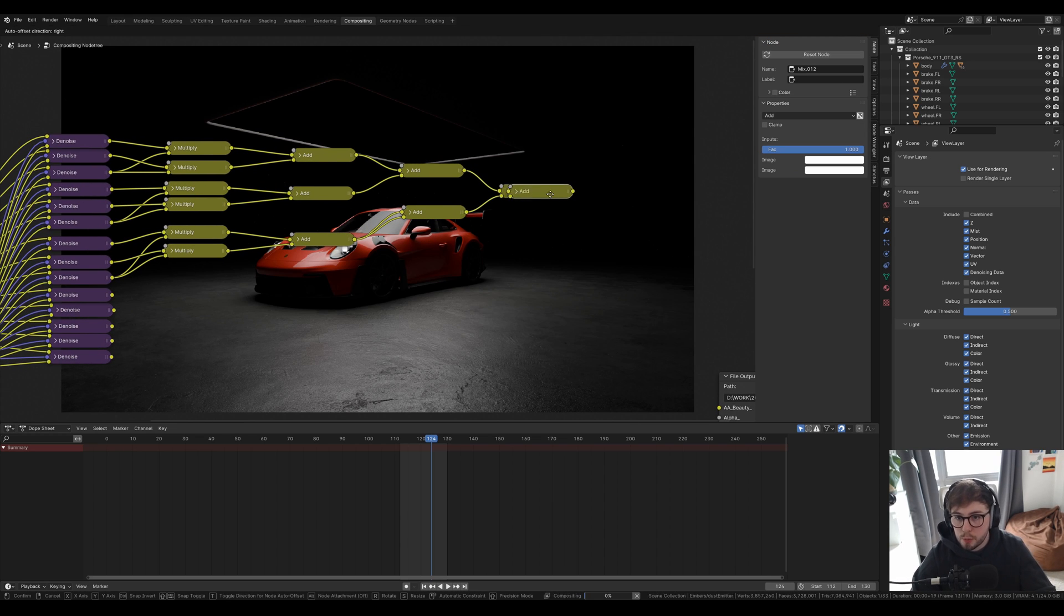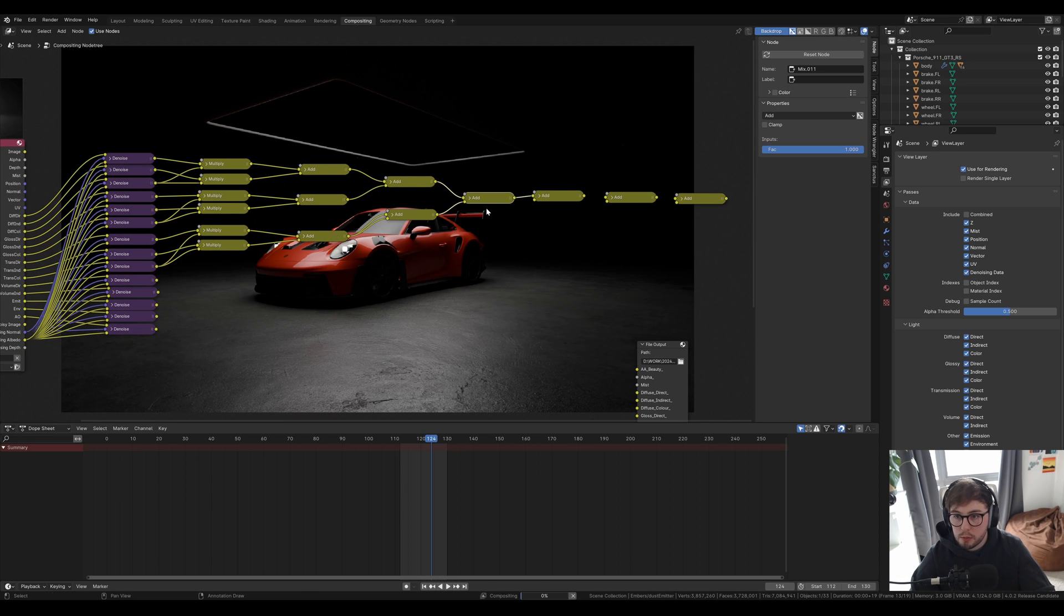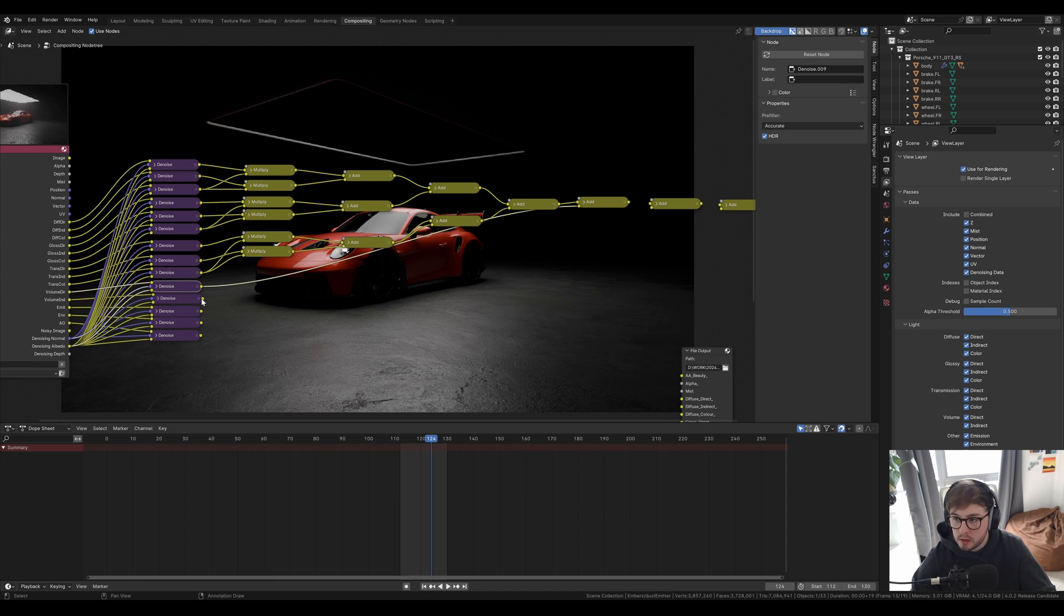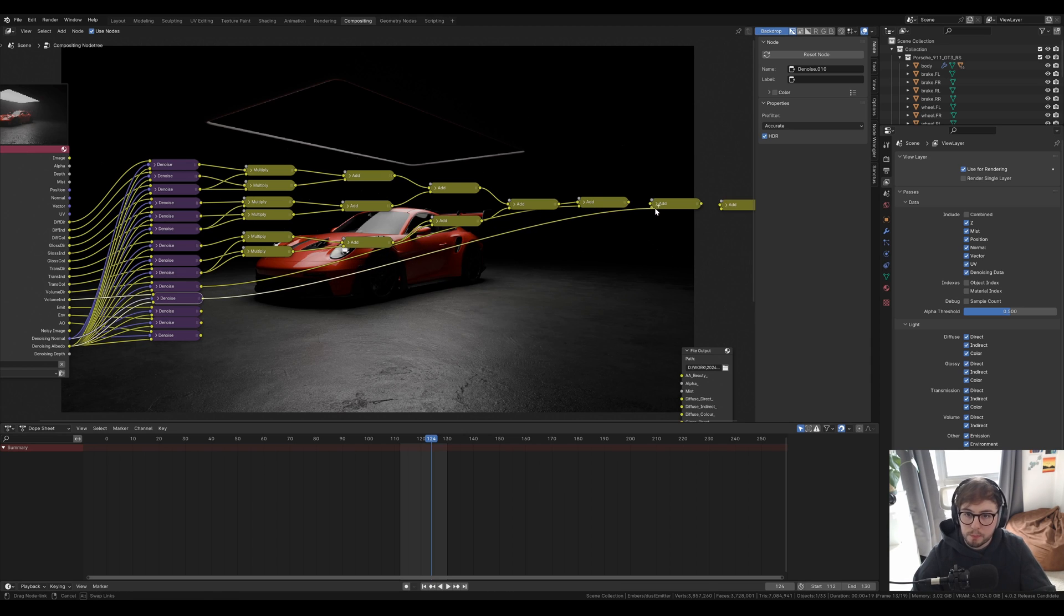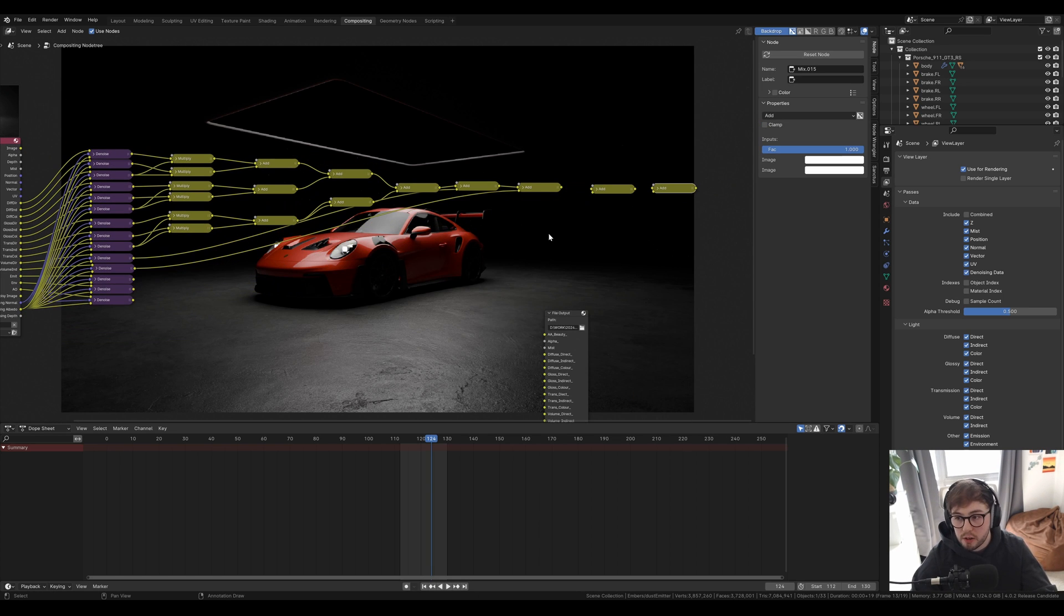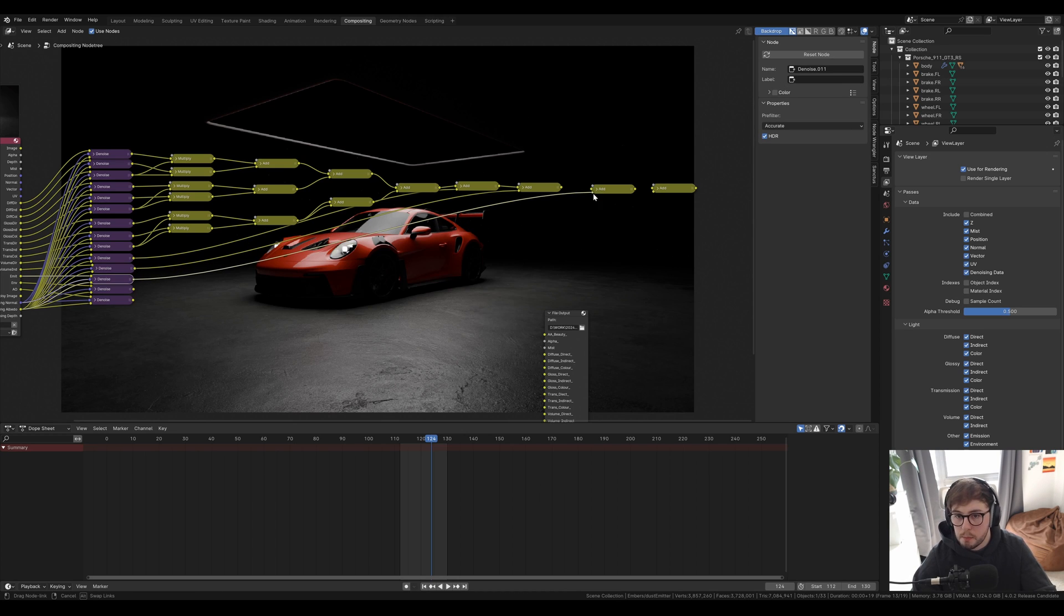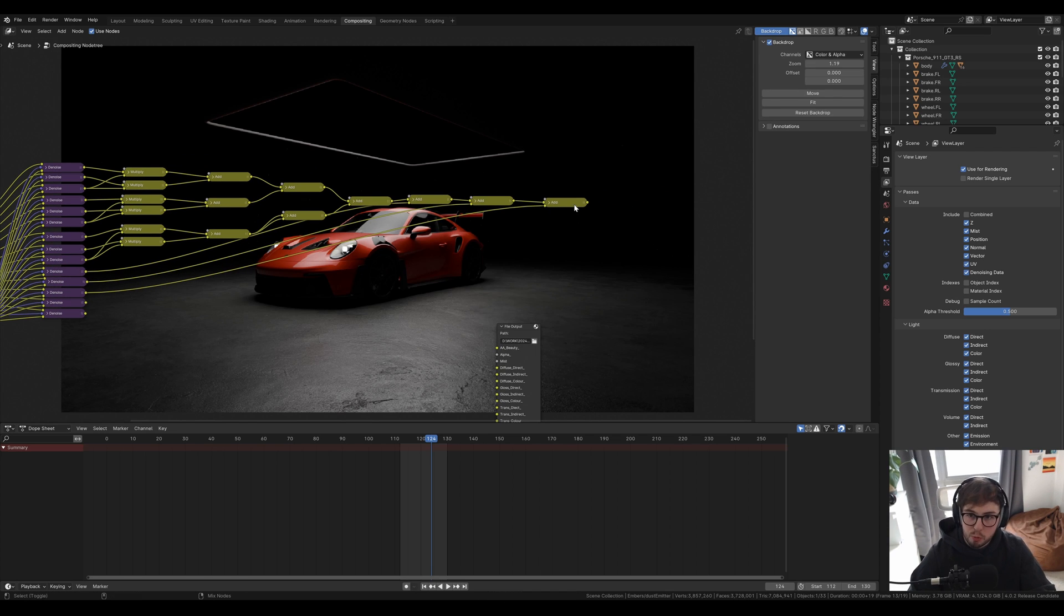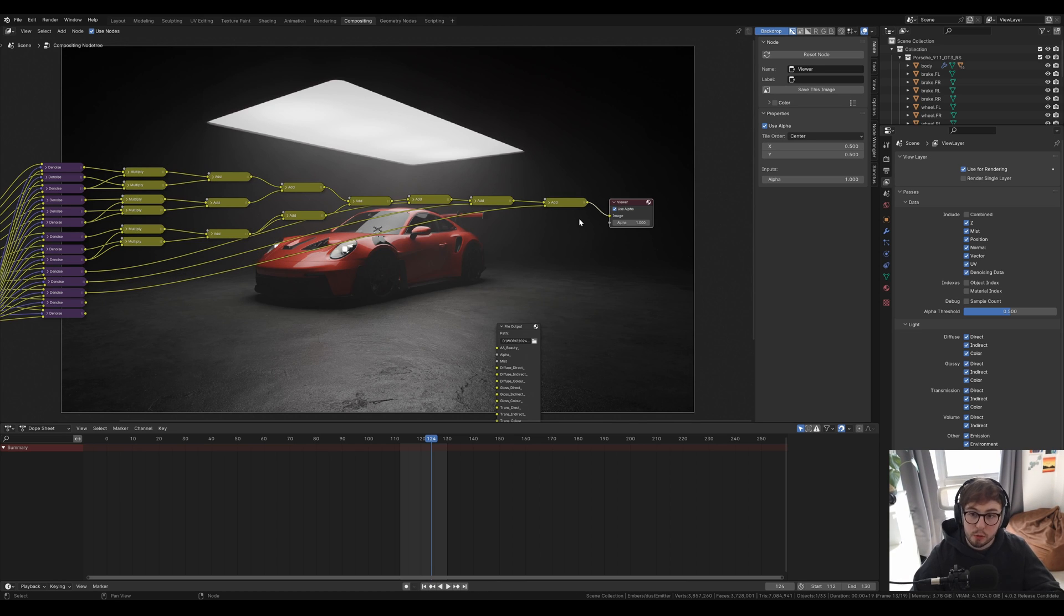Now we need to add them on top. I'm going to duplicate this add node a few times and plug that one into the top and then start plugging in our other ones here. I'll plug in our direct, and we don't necessarily need the volume indirect on this shot but I'm going to add it anyway. We have no environment so we don't really need to plug that in. I'll just plug in this emission and I'm not going to use the AO either. Now if we view our node we can see we've got our emission and we've got our mist back. That's how you set up a multi-layer denoise.